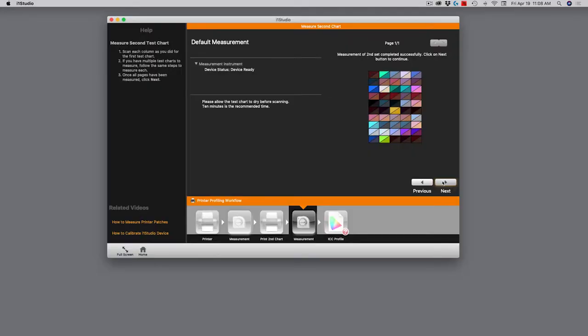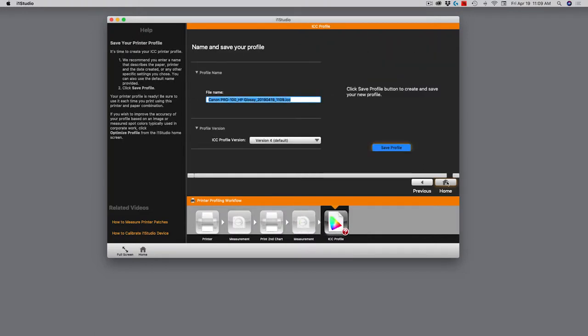With the second set of measurements done, I'm ready to go back to the software. It says it successfully completed the measurement. We'll go ahead and click next. You can see in the workflow, I'm actually through four out of five steps. Now I click next here. Now we come to the point where we need to name and save that profile.